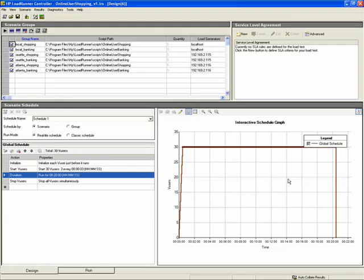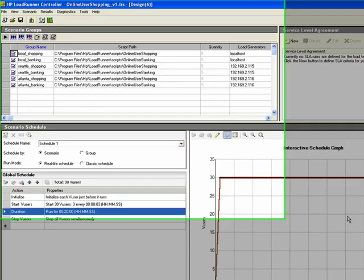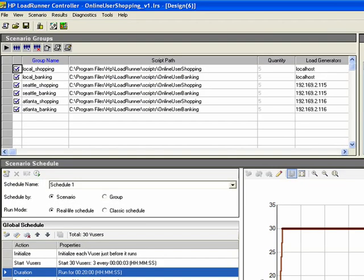Shown here is a LoadRunner 9.5 controller. All the functionality we'll demonstrate today also exists in Performance Center 9.5. For our test today, we want to understand the application performance at three different locations: the first being our local users close to the data center, then our Seattle users, as well as our Atlanta users.